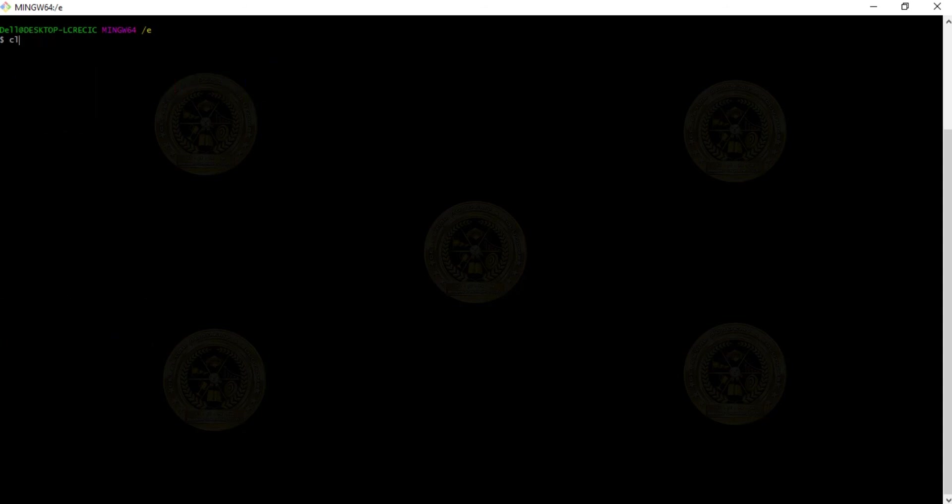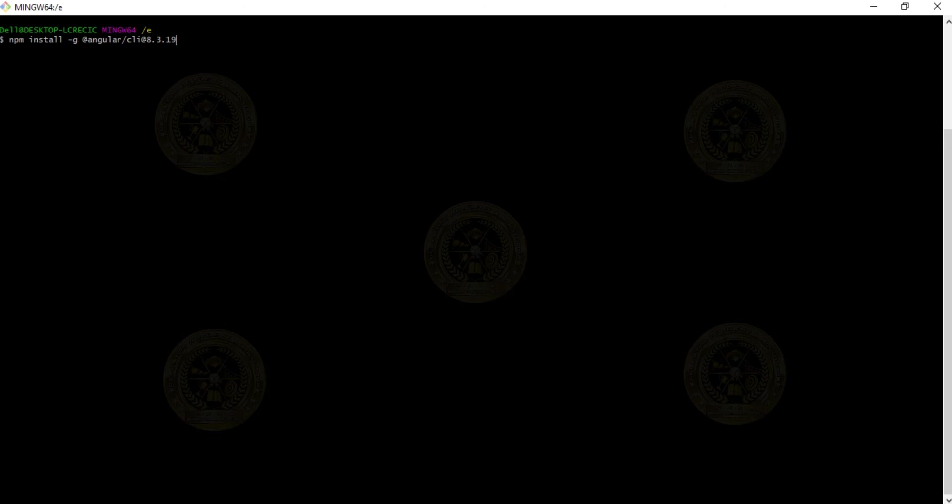Once the cache is cleared, write npm install -g as a global installation @angular/cli@ whatever version you want. I want 8.3.19 for my project, so I just write it in this way. This command will install 8.3.19 CLI for us.